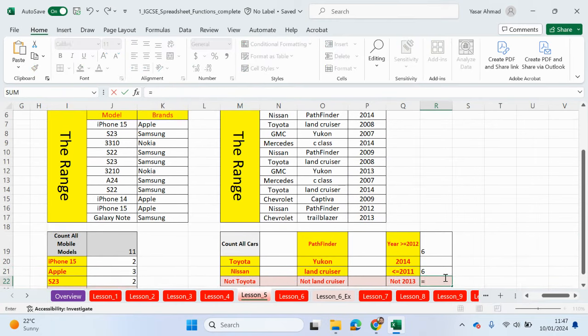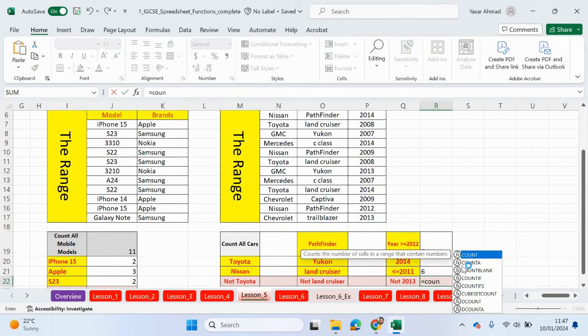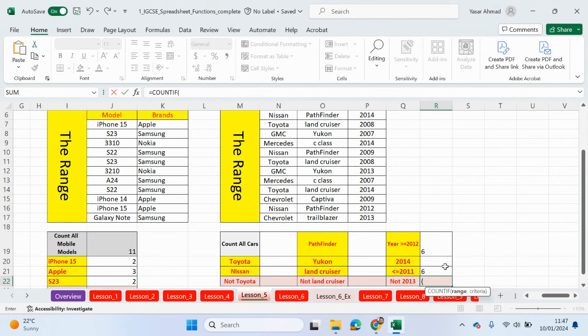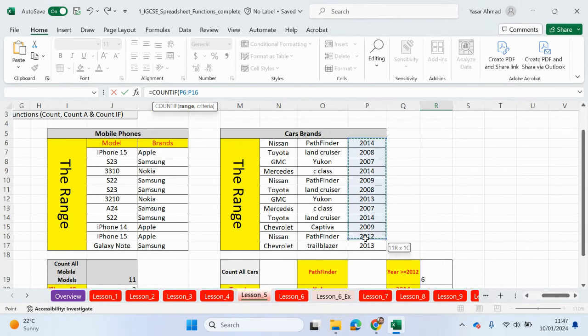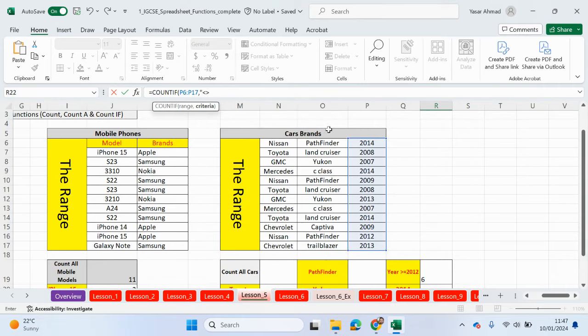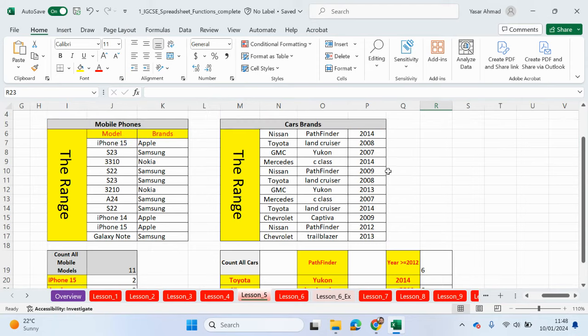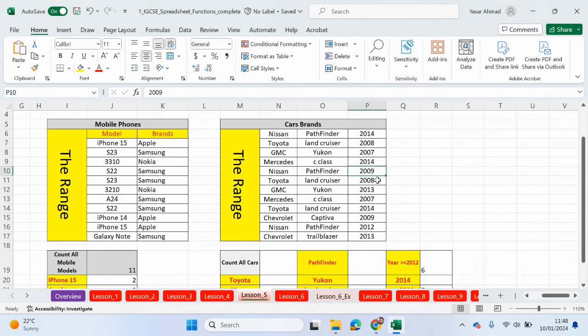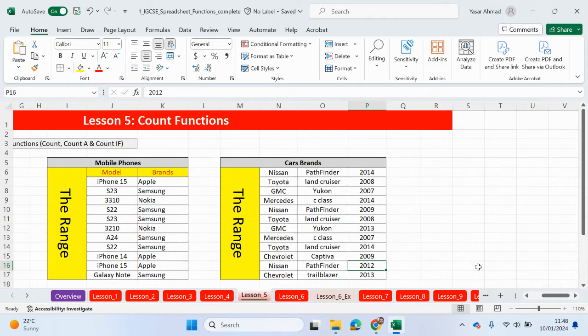And I'll do the last one. Not 2013. So count if. Let's click up here. Comma. Speech marks. Less than or more than. And then 2013 was it. Close the speech marks. Close the bracket. And job done. So 2013 is 10. So let me double check. One, two, three, four, five, six. Not that one. Seven, eight, nine, ten. Not that one. Yes.